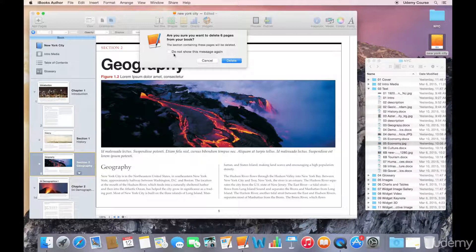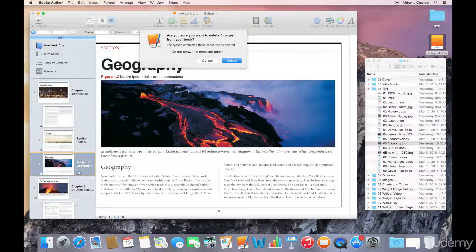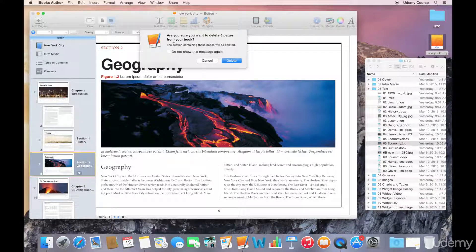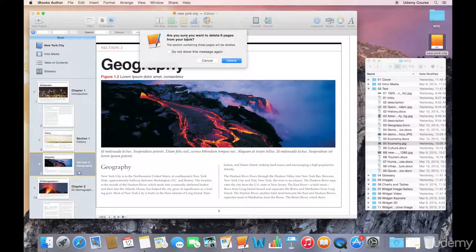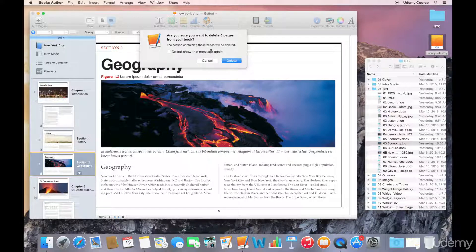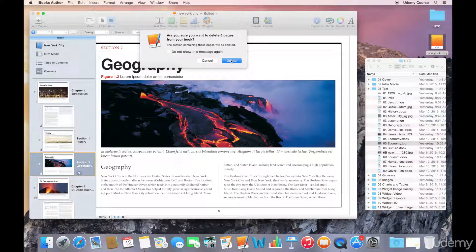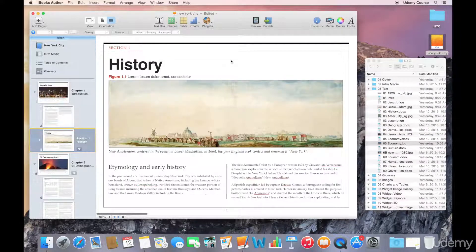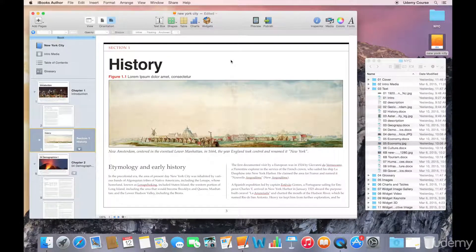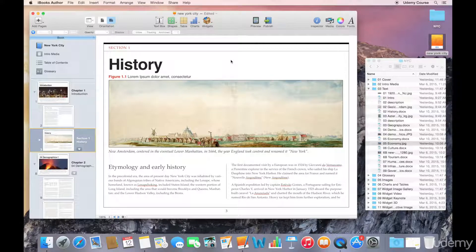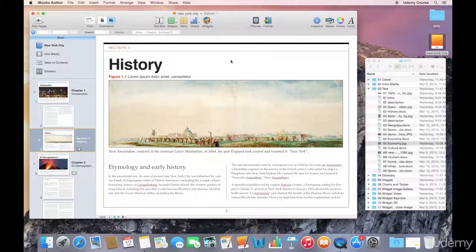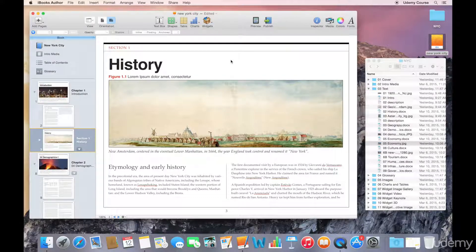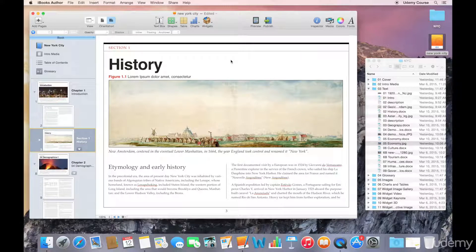And you'll notice that iBooks Author will prompt you, are you sure you want to delete these pages? In our case, we're going to say yes, we want to delete them. And it goes ahead and deletes all of the content, including any interactive elements that you might have in that section, any images.